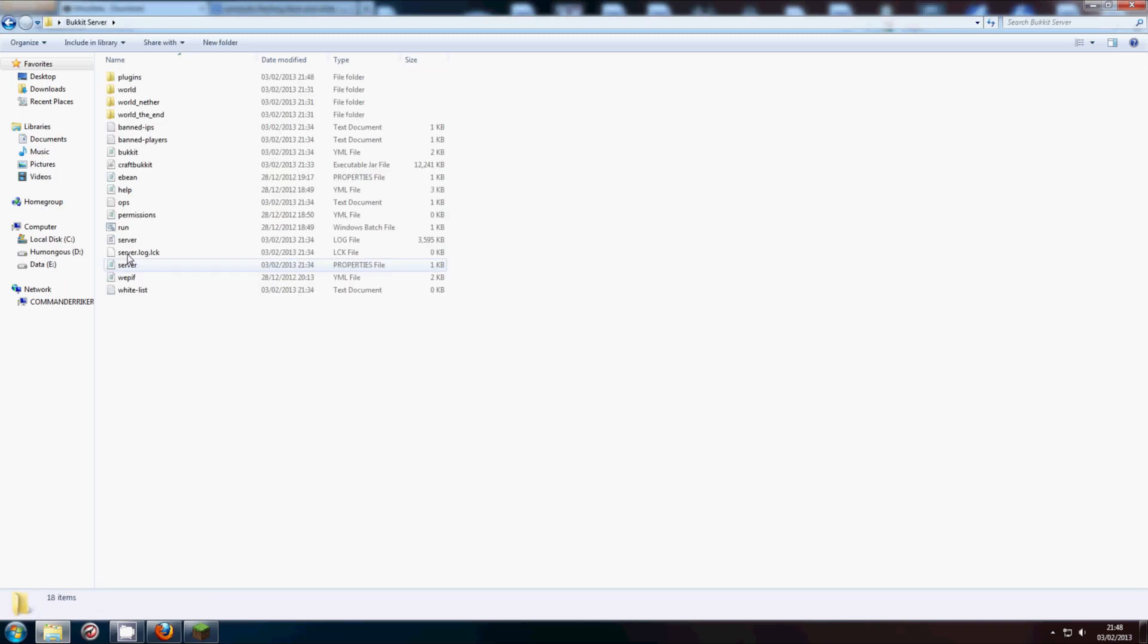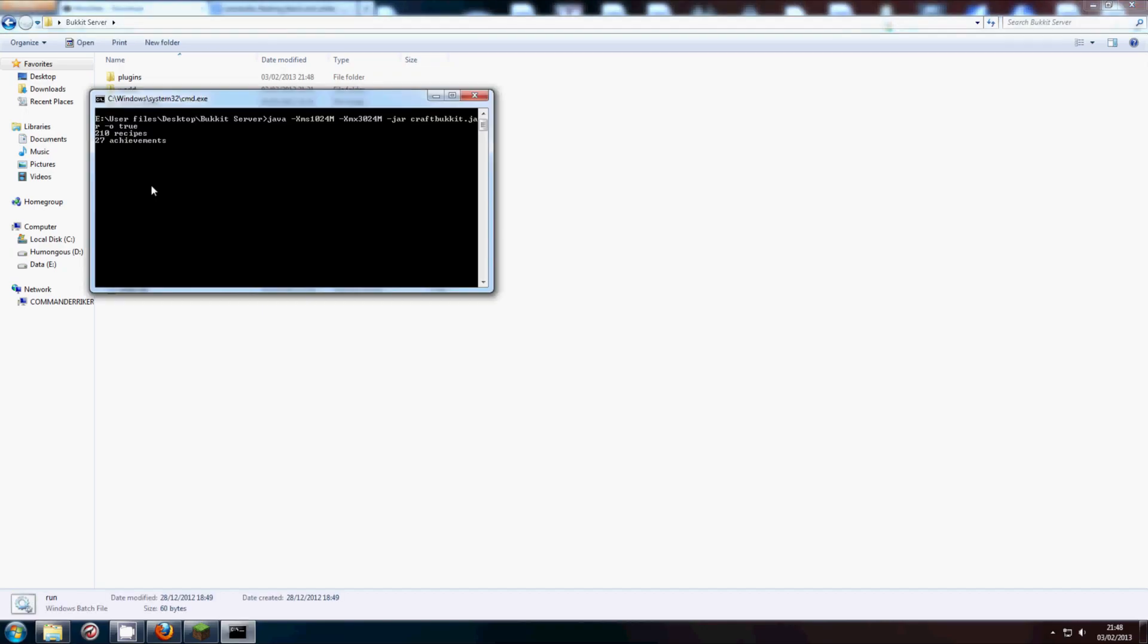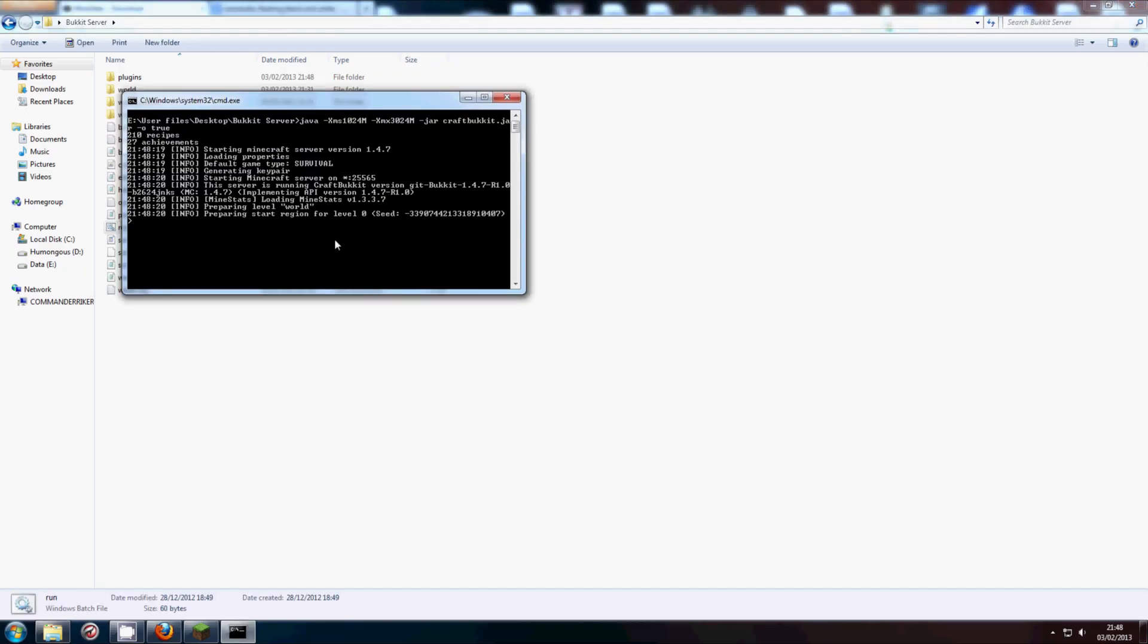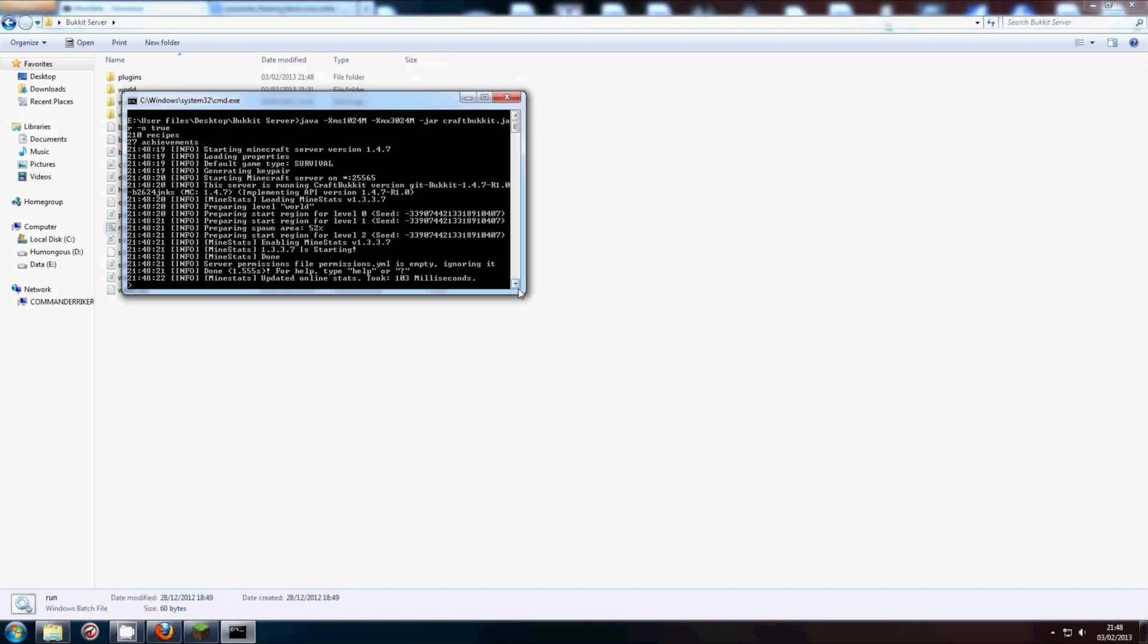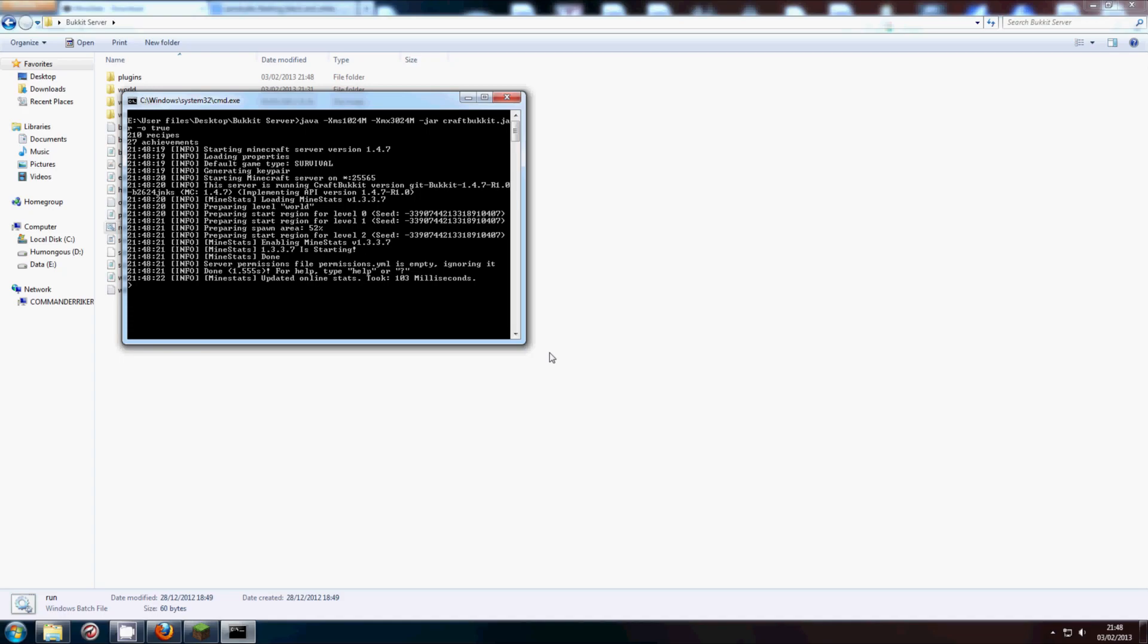Now if we go and run the server, it'll run through. There we go. MindStats updated online stats, took 103 milliseconds. So there we go. It automatically put everything in.